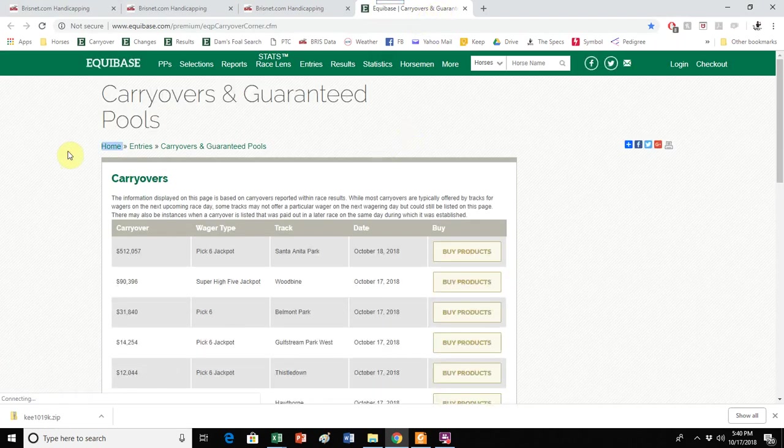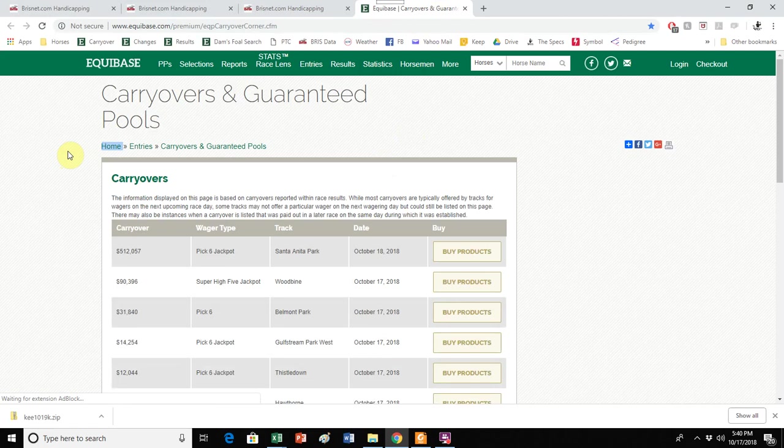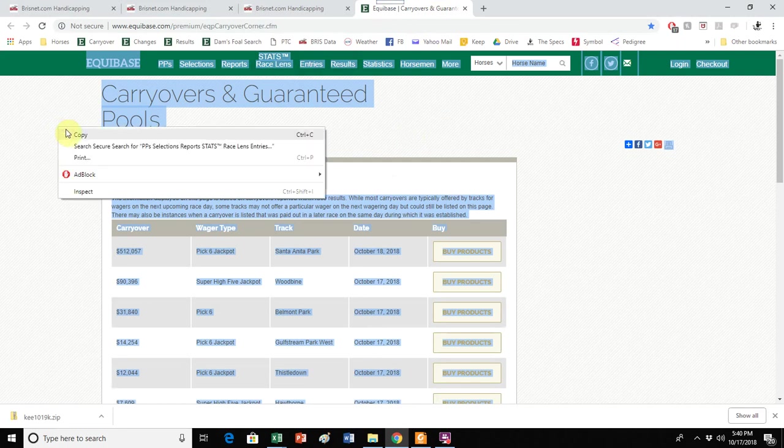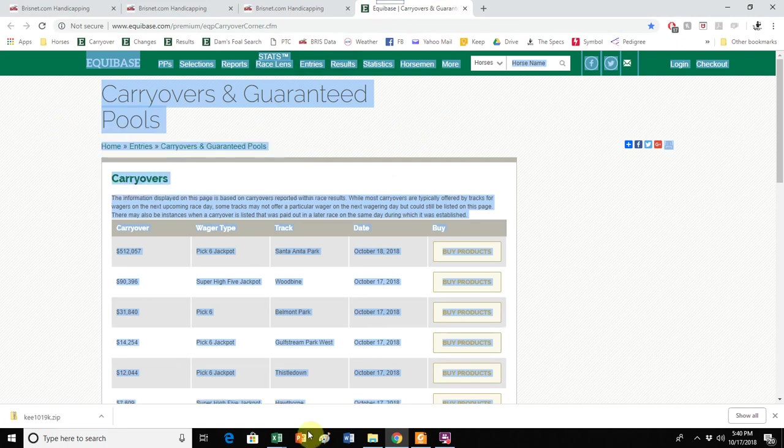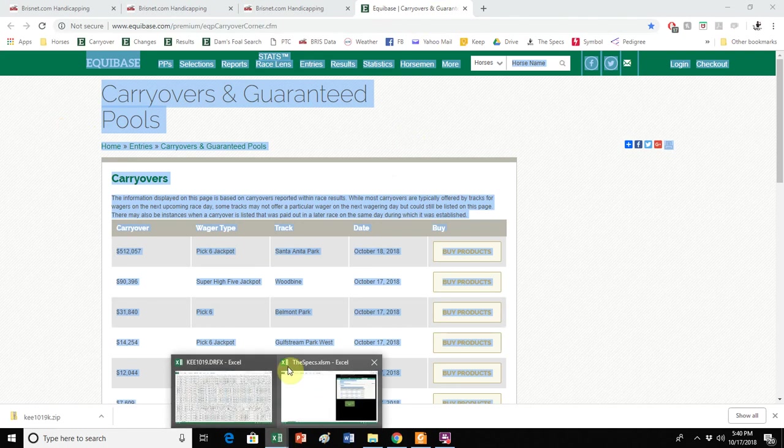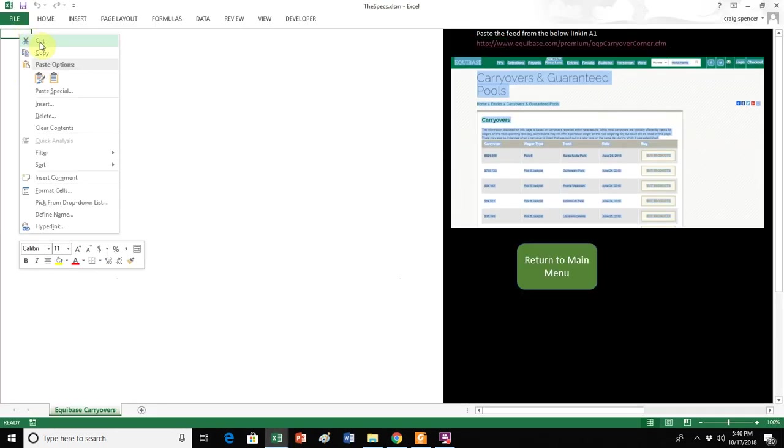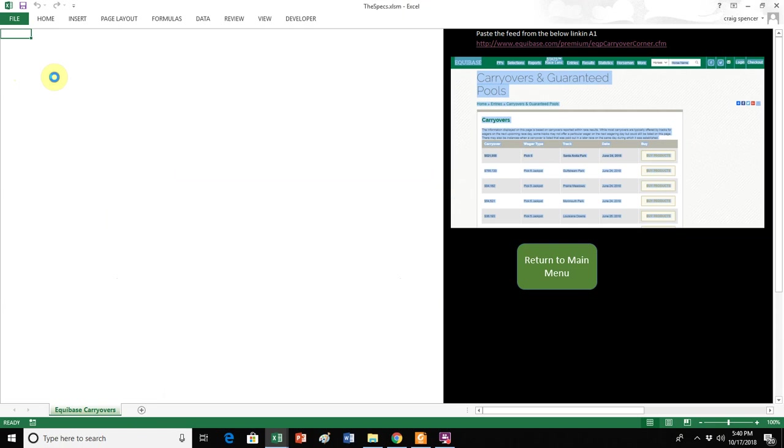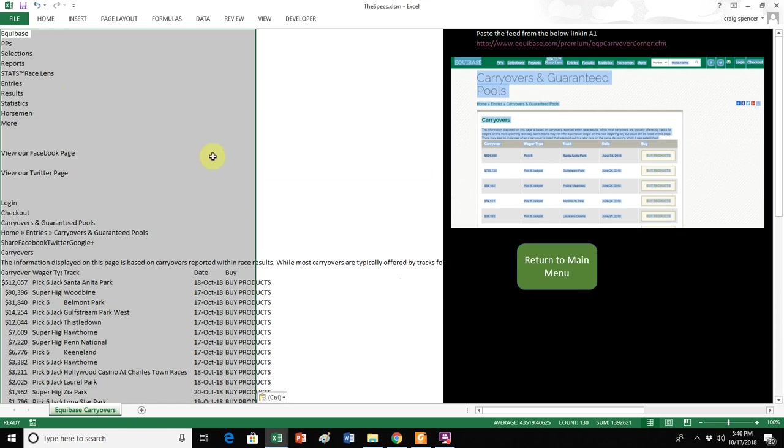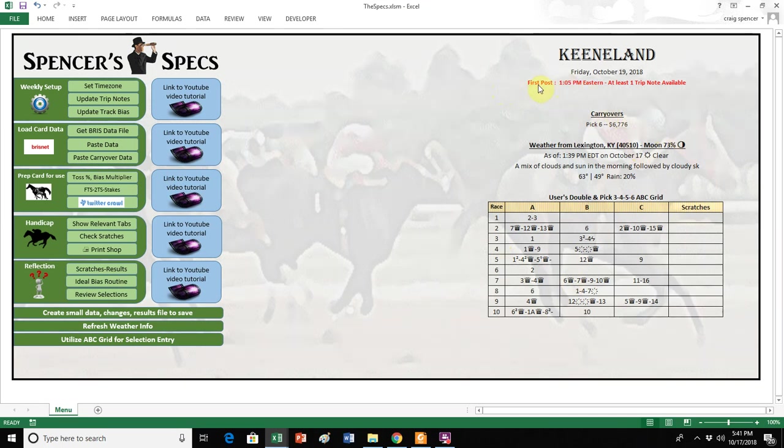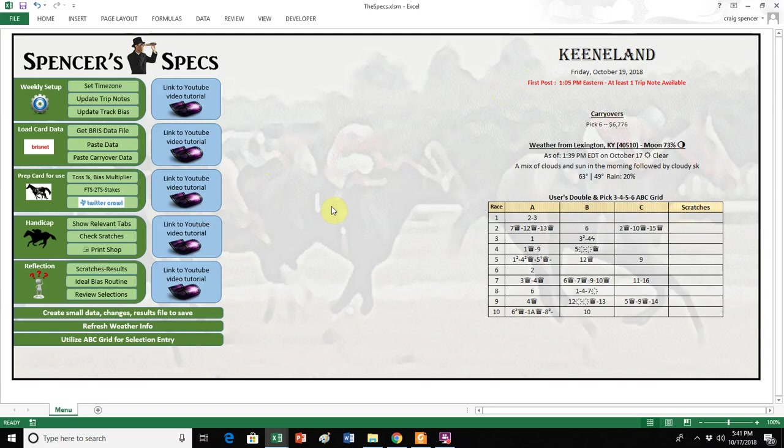So it will open it up in Equibase, click on it, hit Control and A. So push Control down on your keyboard, and then A, and it will highlight everything. That's a select all. Right-click, choose Copy, go back to your specs, go to this first page, right-click, choose Paste Special, and away we go. Now to go back to the main menu, there is a Pick 6 carryover, at least as of today, the day that I'm running it, which is a couple of days in advance, and there are at least one trip note available. So I've made trip notes, and there is at least one trip note. We will talk about those a little bit more in detail as we go through the rest of these tabs.